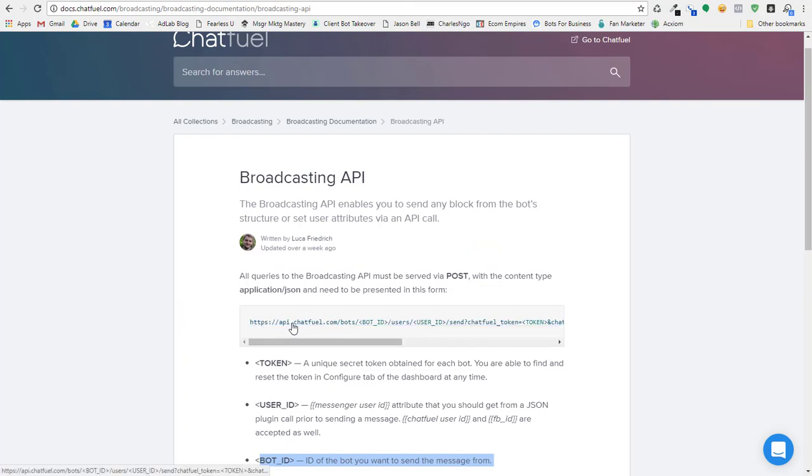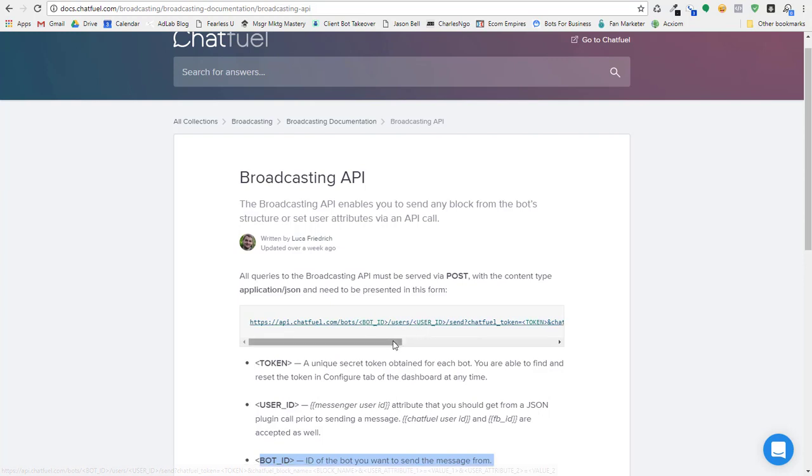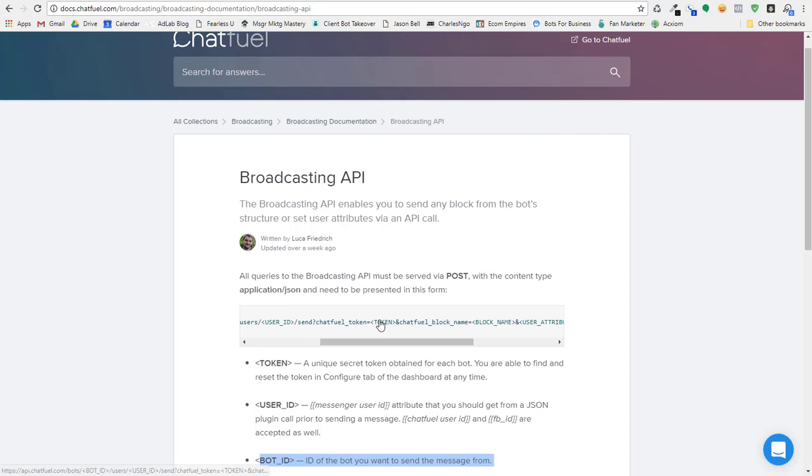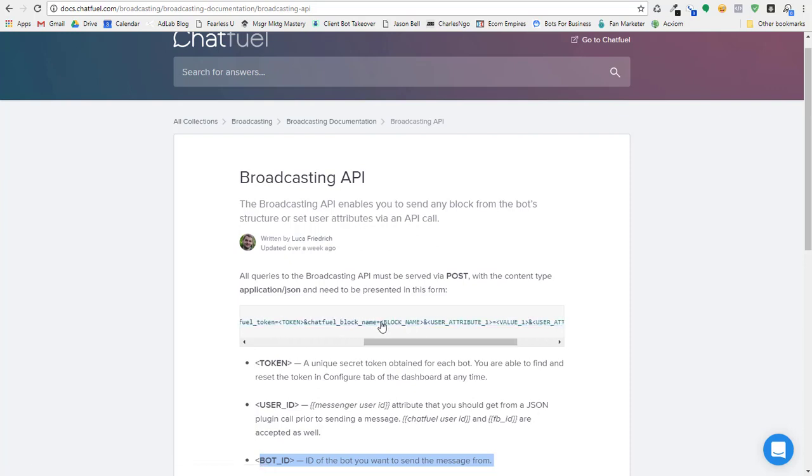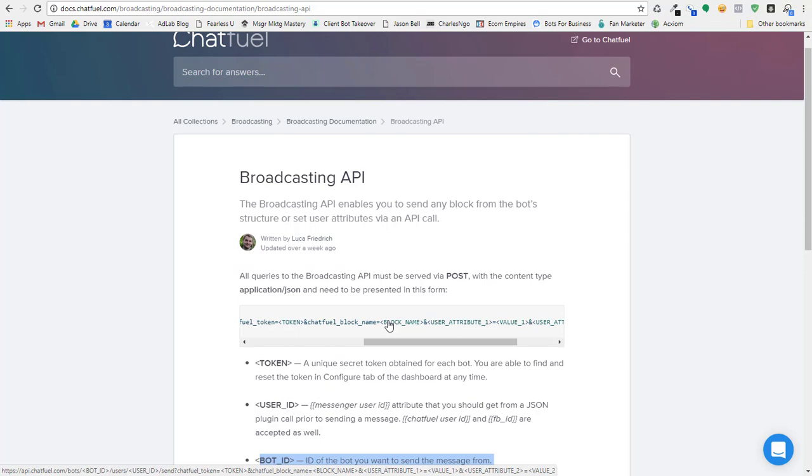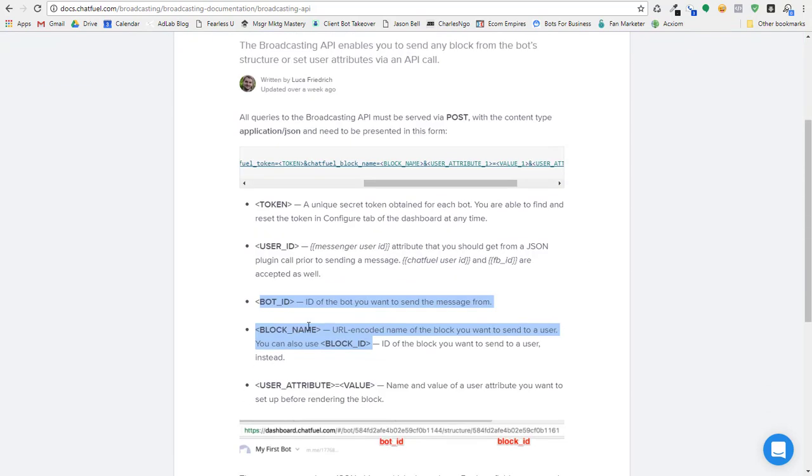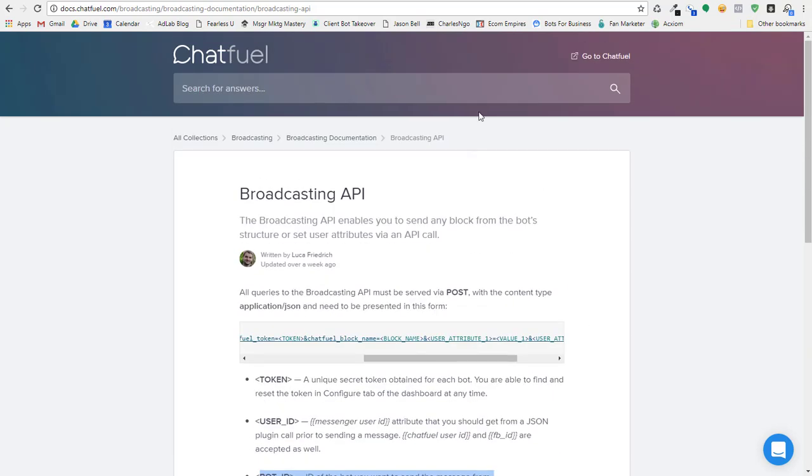You have to pass the bot ID, you have to pass the user ID, and then you have to add your Chatfuel token. And then you have to tell it what block ID or block name to go to. And then you can set up user attributes.